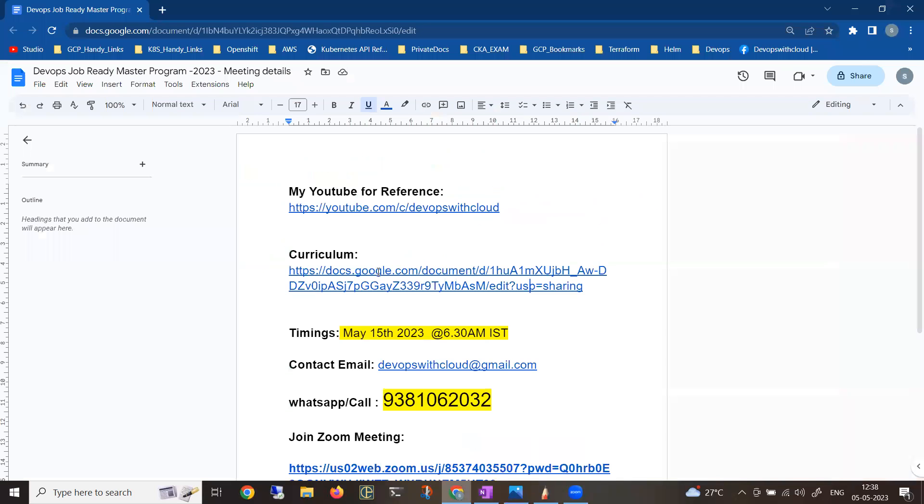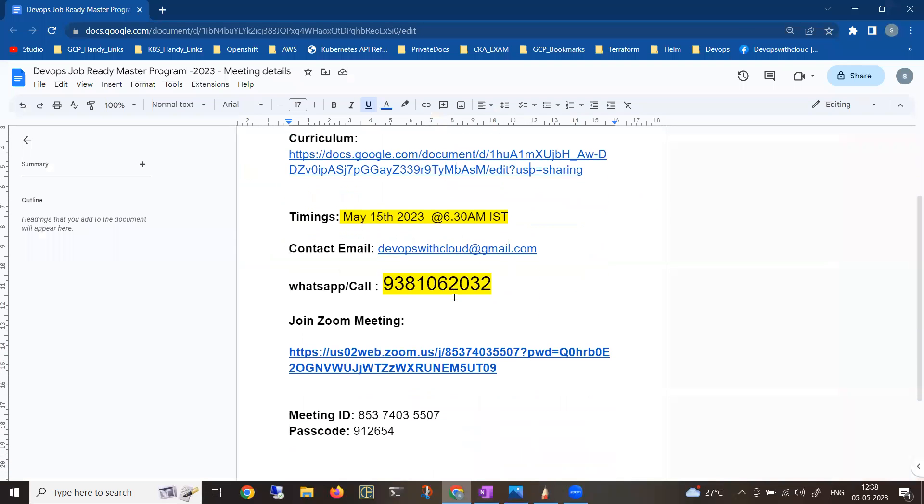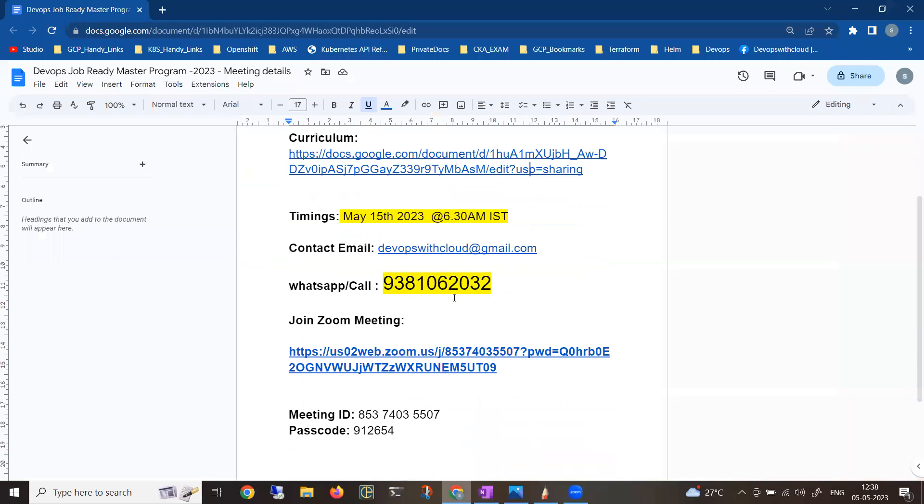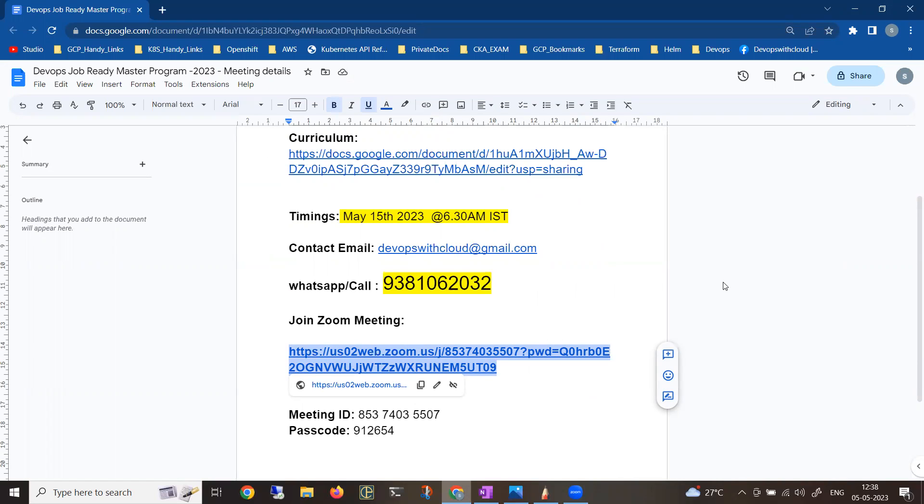At 6:30 AM Indian Standard Time. Let me show you - the training will be conducted in Zoom. For registrations, you can use this URL directly. On the day of training, you can happily join the session.